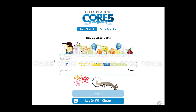Hey friends, today I'm going to show you how to get logged on to our new program Lexia. In another tutorial, I will show you how to actually go through building the skills, but today we're going to practice just getting logged on.